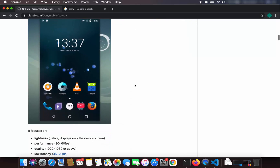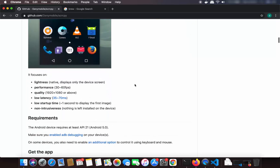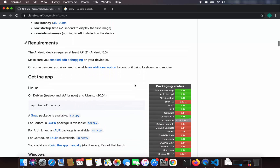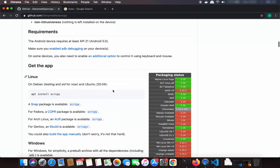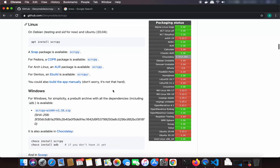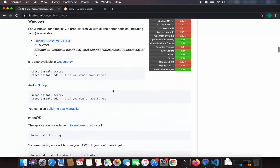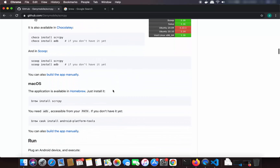When you further scroll down you will be able to see how you can install screen copy on your Linux, Windows and Mac operating system. For Mac operating system you need to have Brew already installed on your system, and using Brew you will be able to install screen copy.